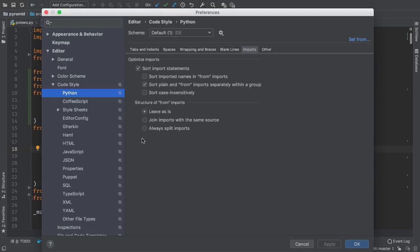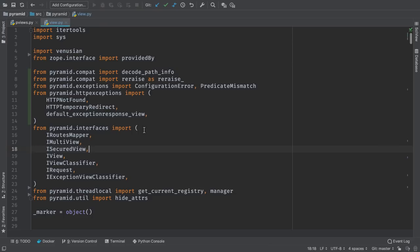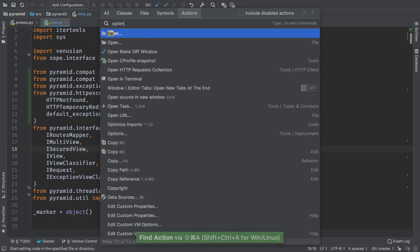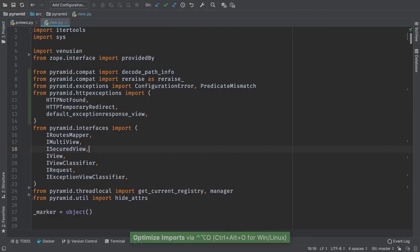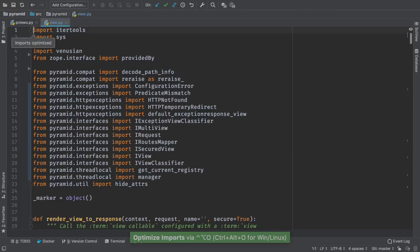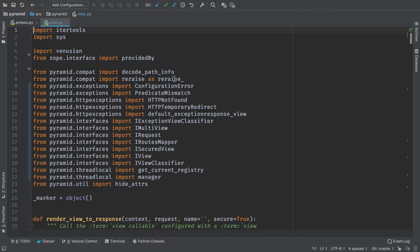Visit the preferences and change to one import per line. When you run optimized imports, the imports are changed to one per line. As a note, this action can be run across your entire project.